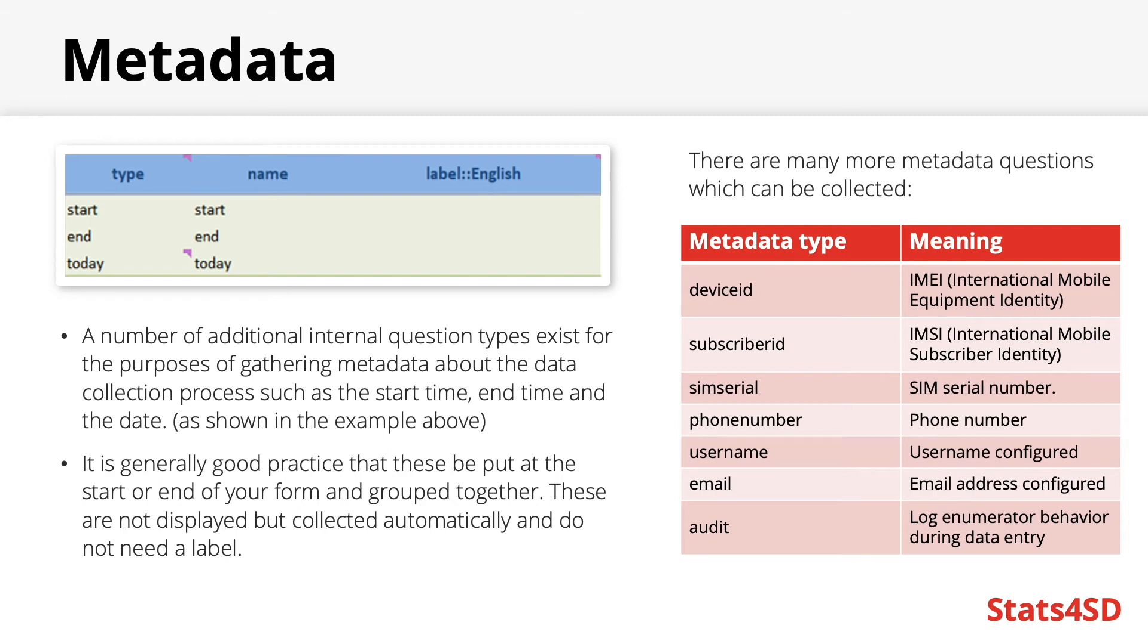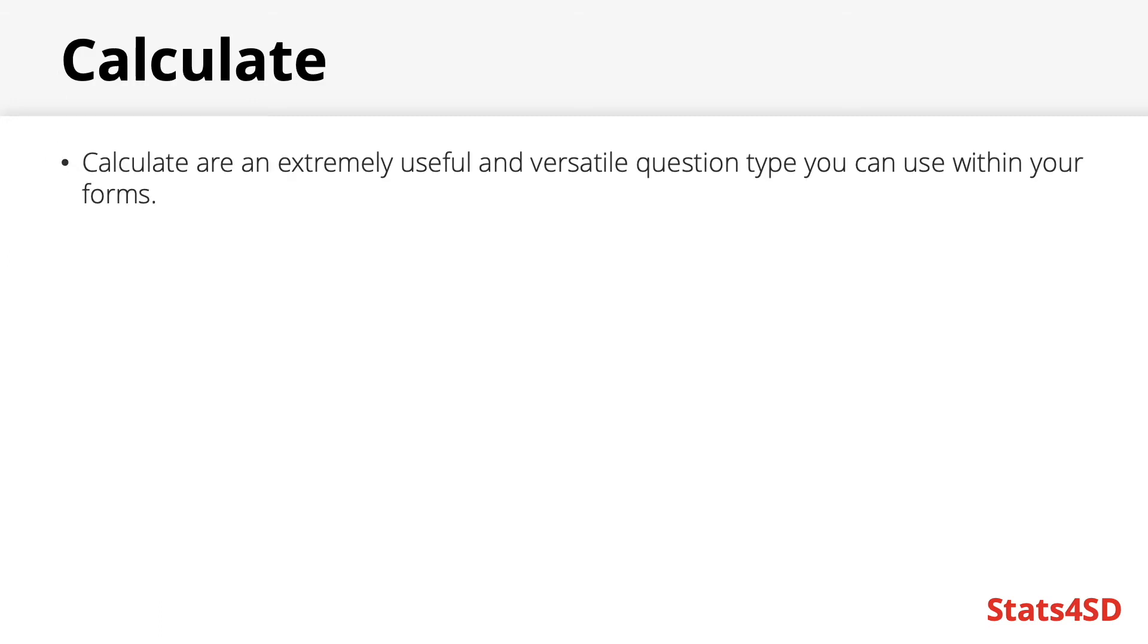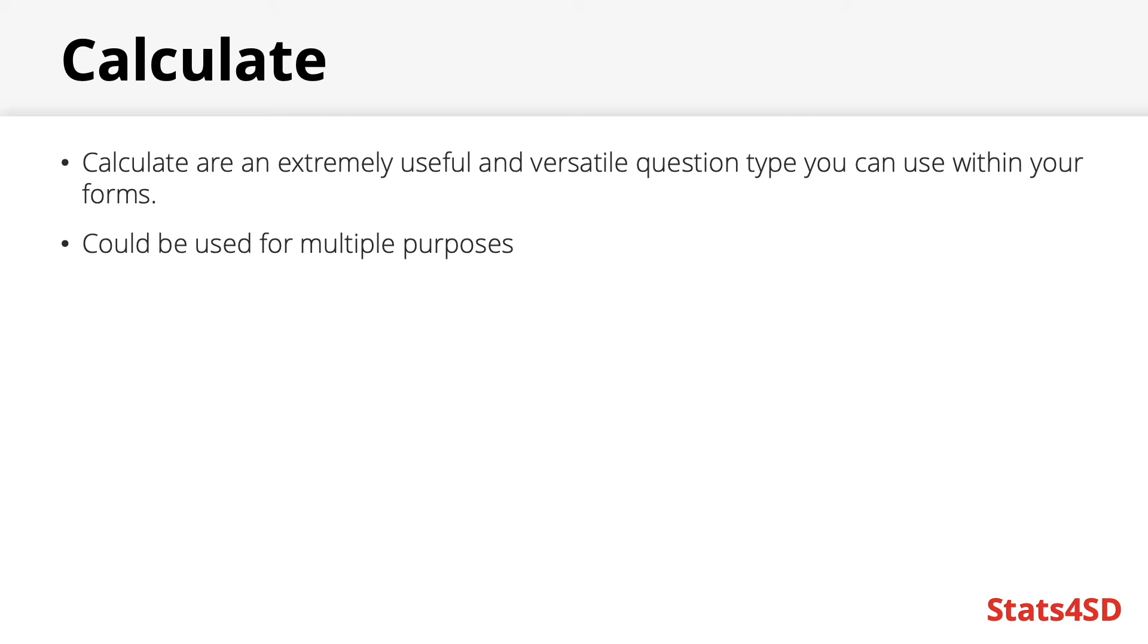Lastly a very useful question type is the calculate field. They are very versatile and can be used for many purposes within your forms. The idea behind a calculate is that you can calculate new variables internally within your form without directly asking the user for the information. There are many reasons why you may wish to do this. Firstly you could use this tool to create variables that are required in the latter stages of your project including analysis.